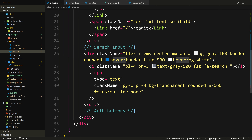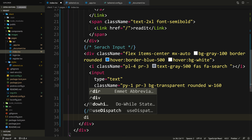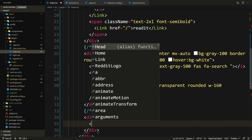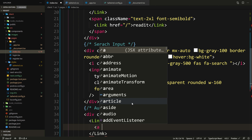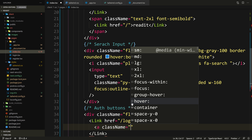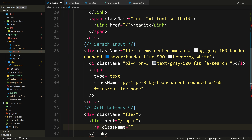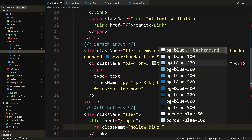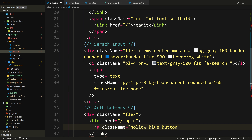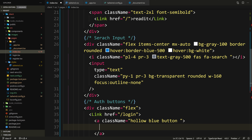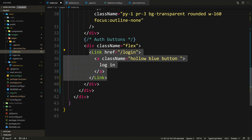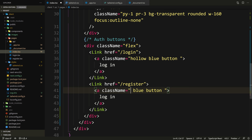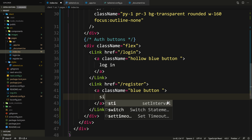Now let's go back to index.tsx and add those buttons. We're going to wrap them in a div.flex. We'll wrap each button with a Link. The first one: href to /login, anchor tag with className 'hollow blue button'. Inside it will say Log In. Then duplicate it — the second one: href to /register, just a 'blue button', and inside it will say Sign Up. Save and let's have a look.